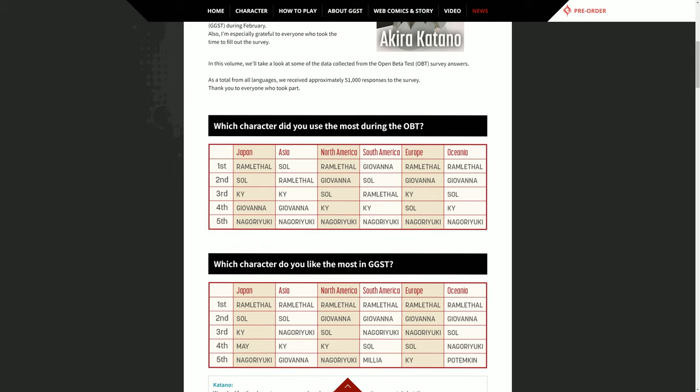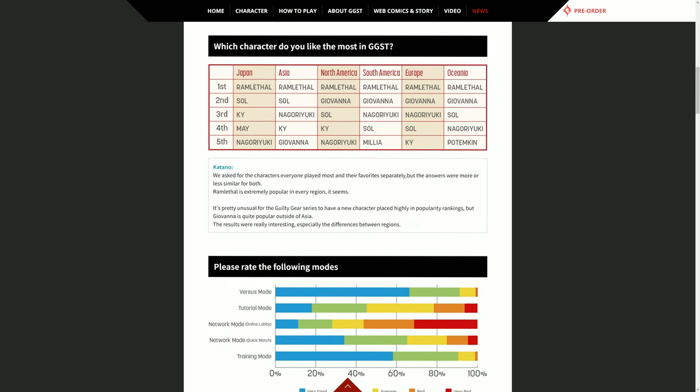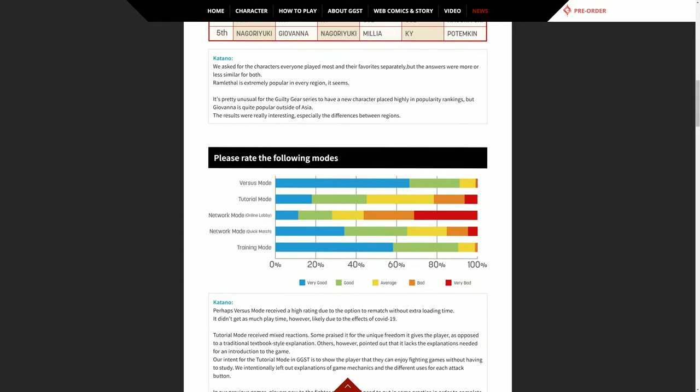Please rate the following modes. Versus mode was very good. Tutorial mode was looked at as mostly average. Some people said bad, some people said very bad. It looks like most people looked at the network online lobby mode as very bad. That's a big red spot there, that's not good.